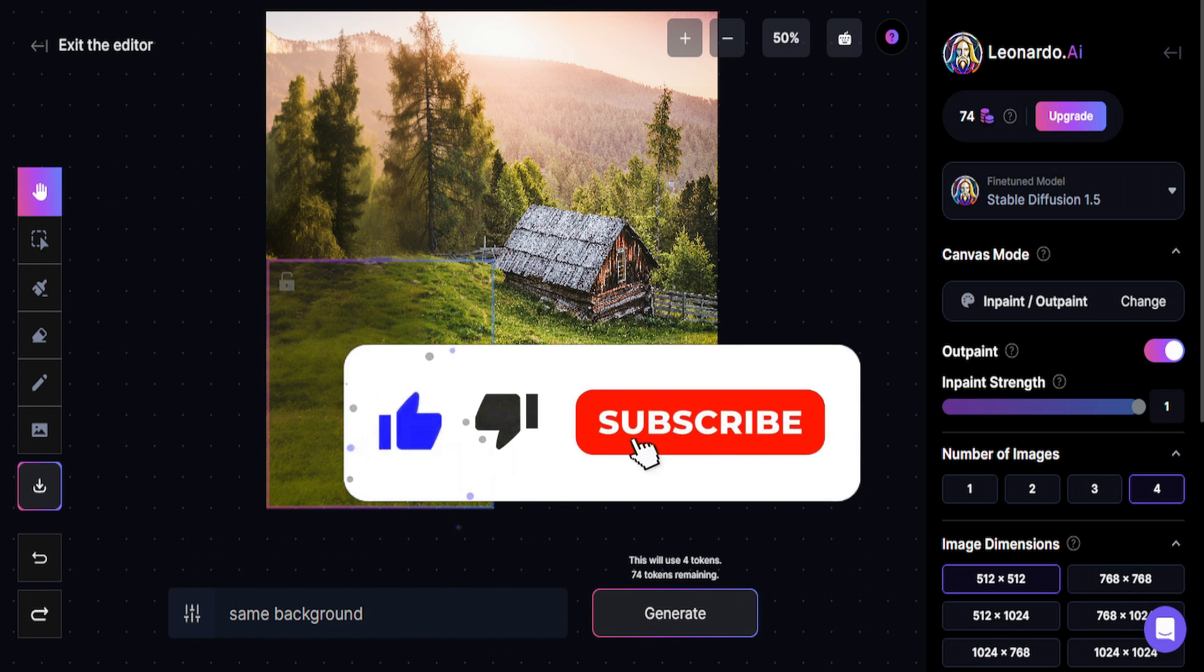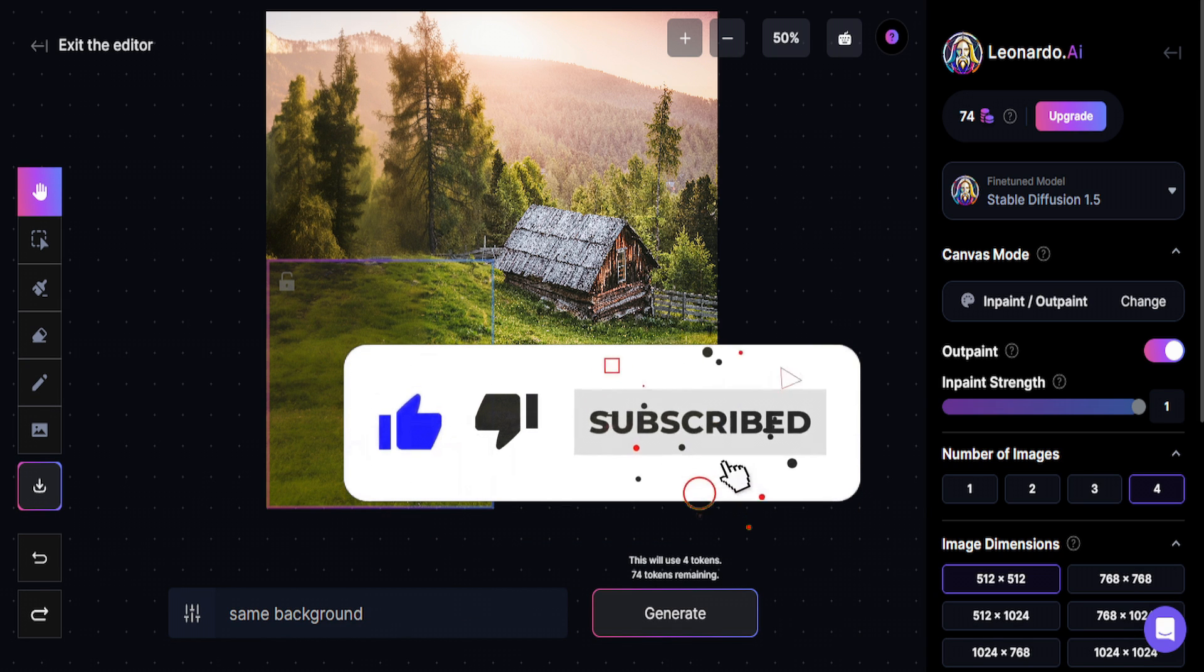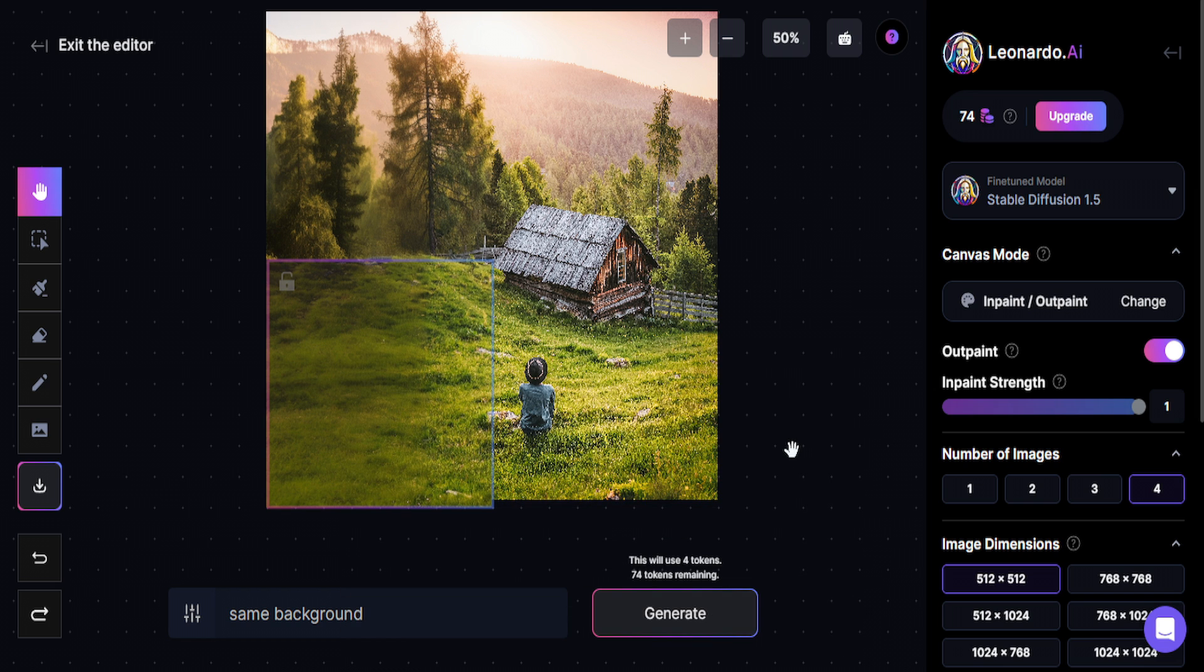If the content helped you, please consider subscribing to the channel to follow our content and leaving a like on the video. If you had any doubt or want to make a suggestion or a compliment, please comment below. Bye.